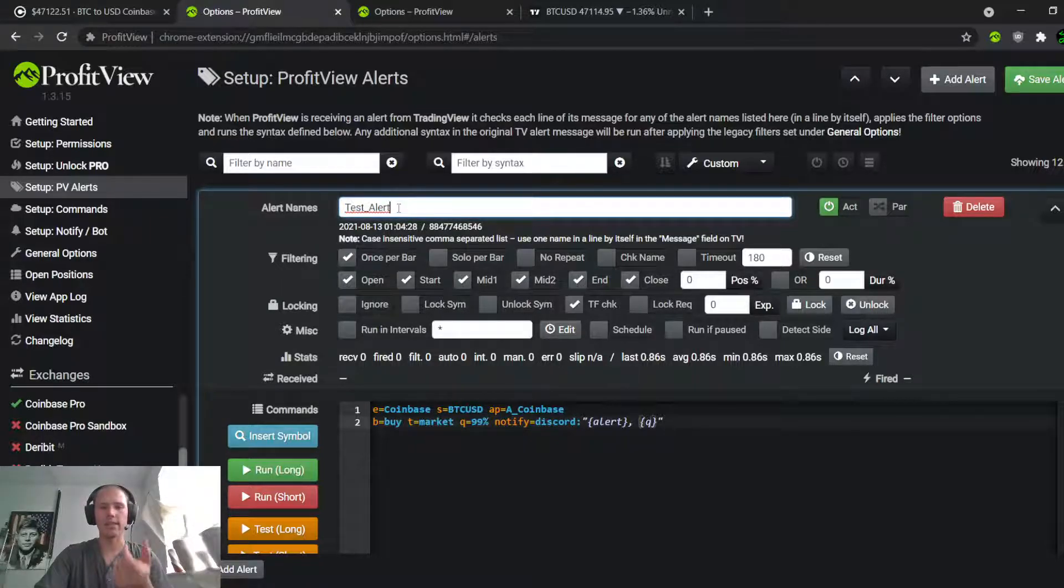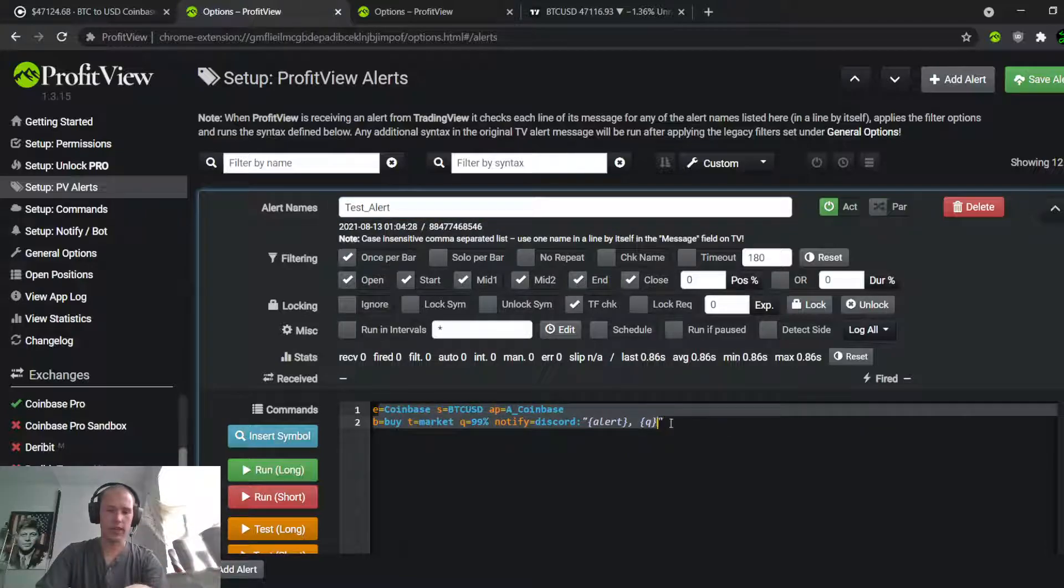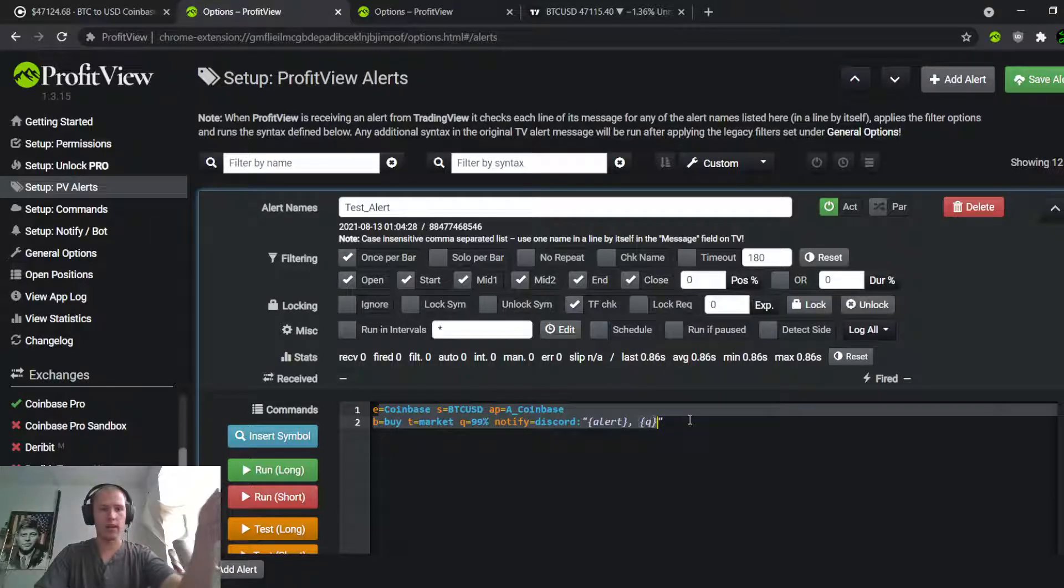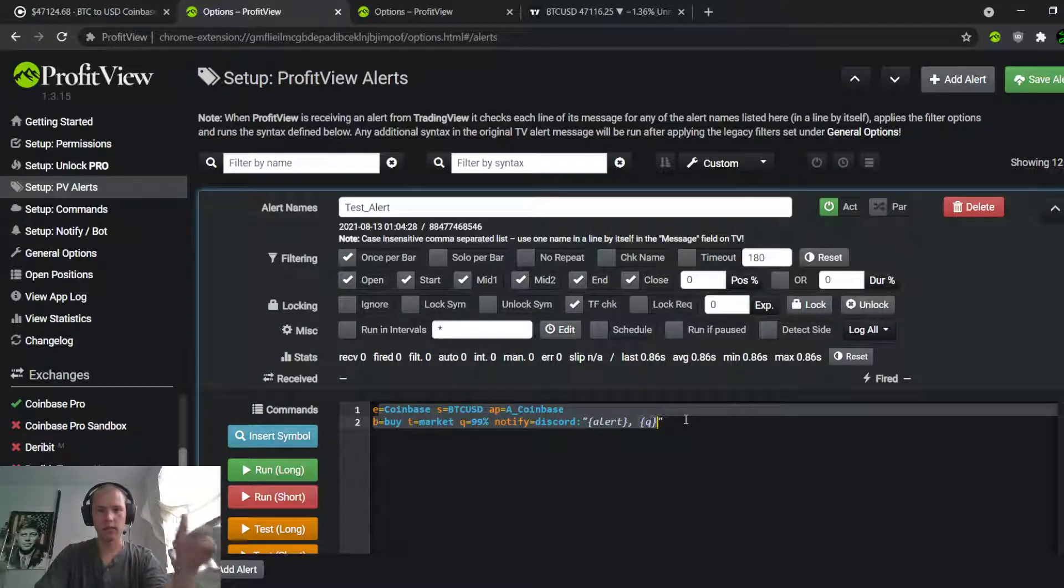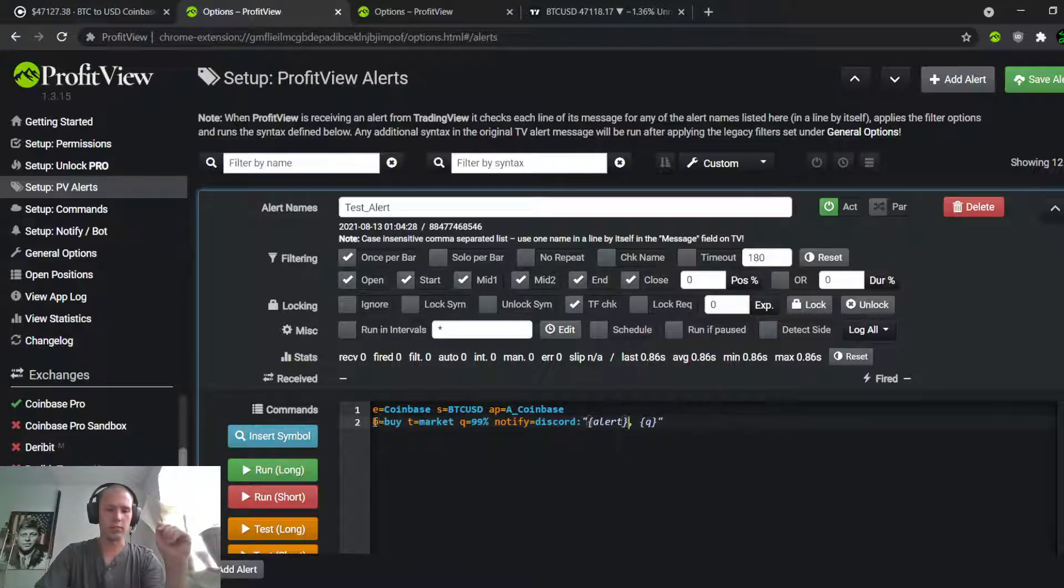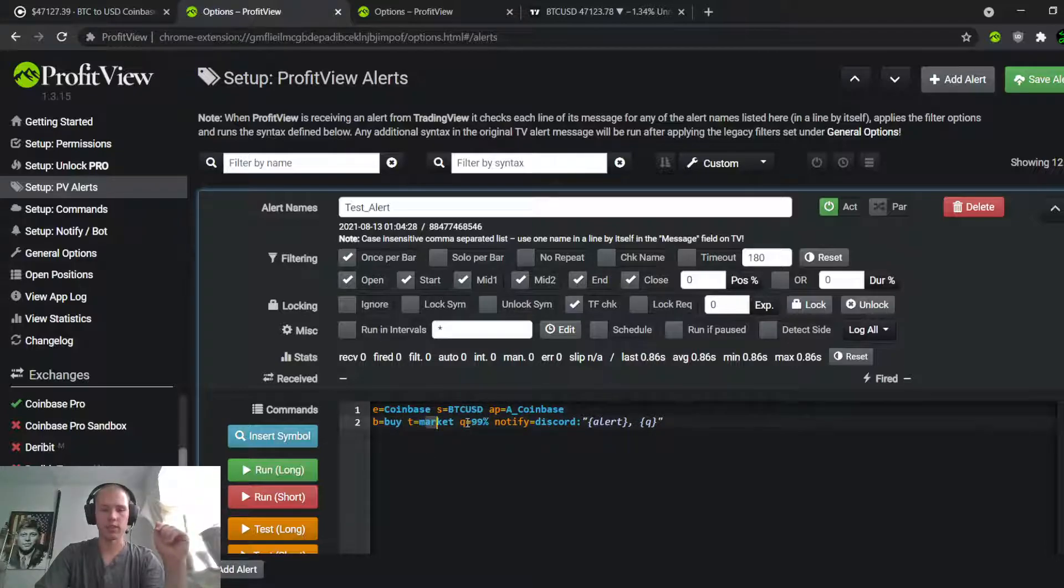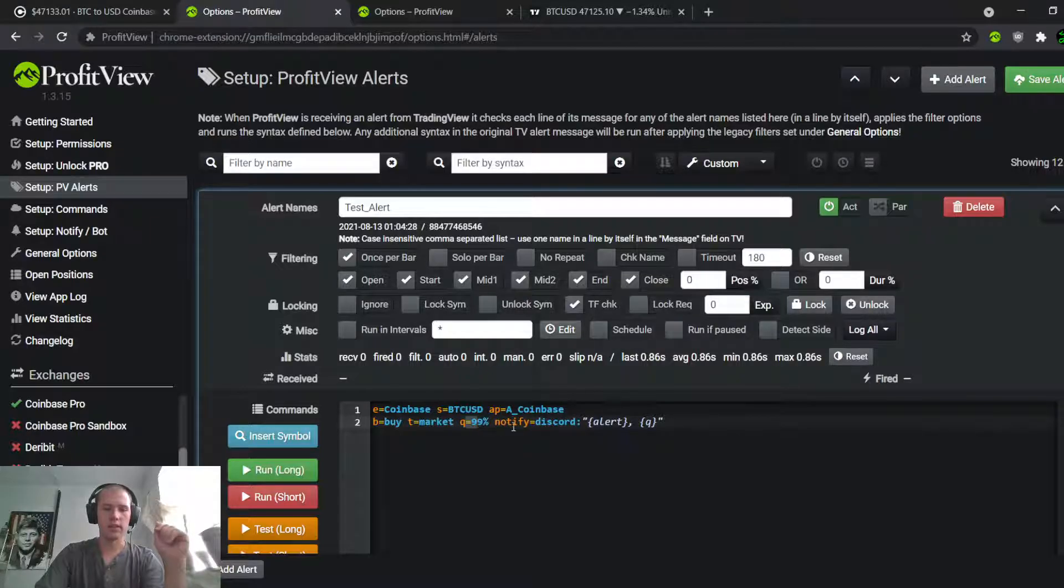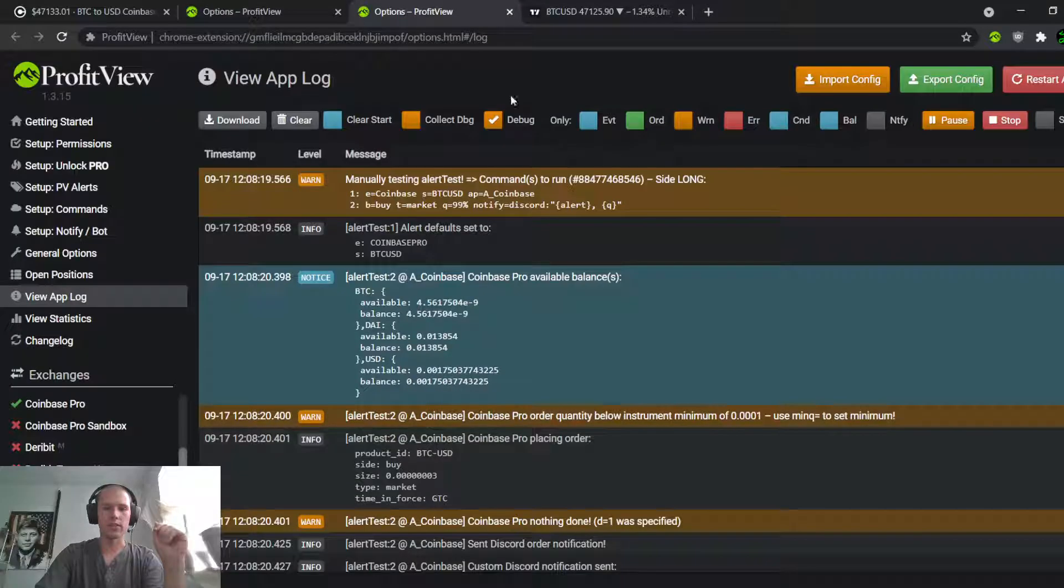If it gets that signal, then it's going to send this code right here via API to Coinbase and Coinbase is going to execute the trade. So what this is basically saying is if it gets the signal, it's going to buy Bitcoin BTC/USD at market, 99% of total supply, and then notify me in Discord when it happens. I've already tested the script and it seems to be working.